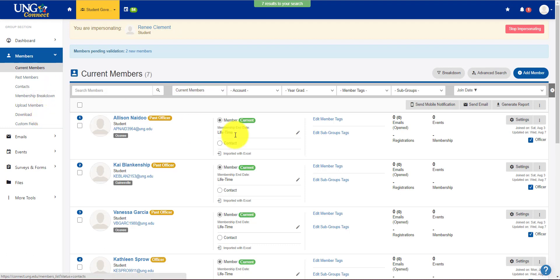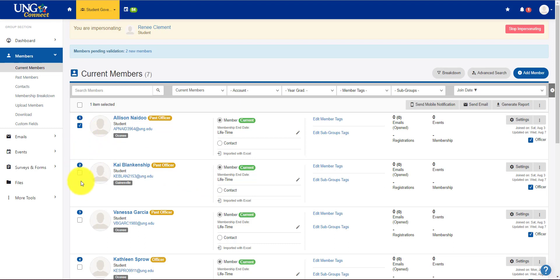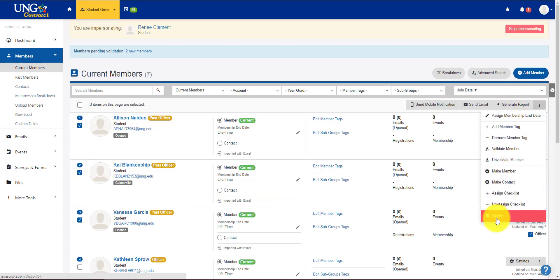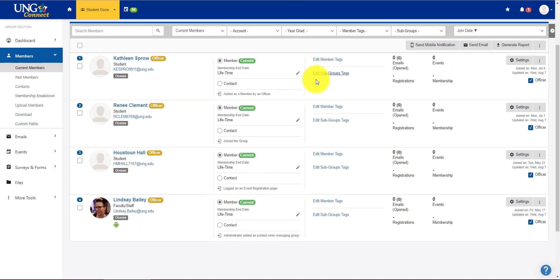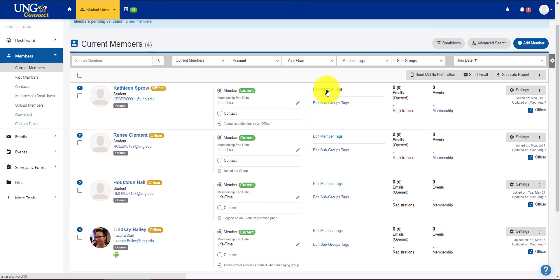So this lists all of our current members. Again, you want to go through and make sure that everybody is accurate. So we deleted these officers before. So we're just going to delete them again. All right, everyone in here is active. It looks like they're all listed as members.